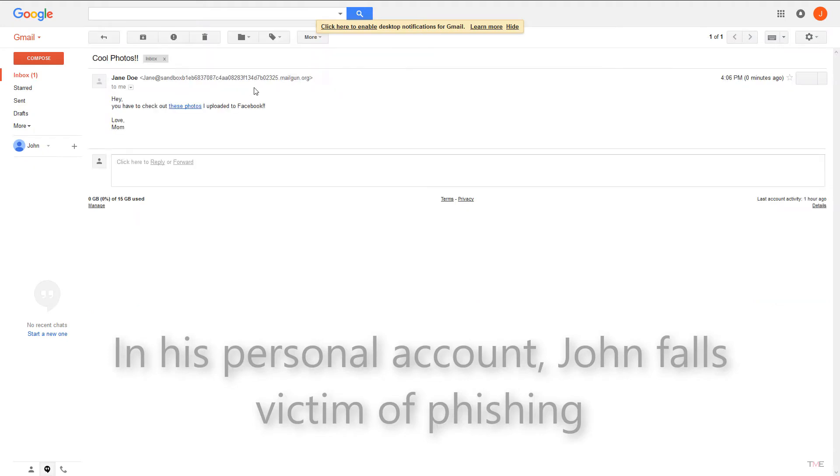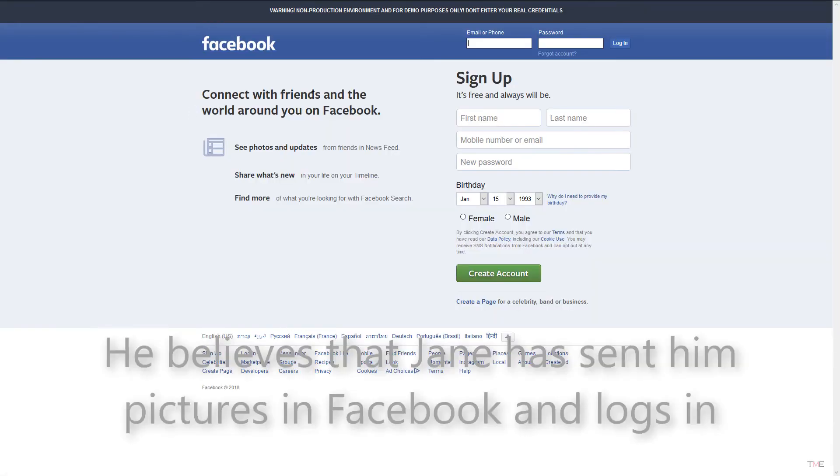In his personal account, John falls victim of phishing. He believes that Jane has sent him pictures in Facebook and logs in.